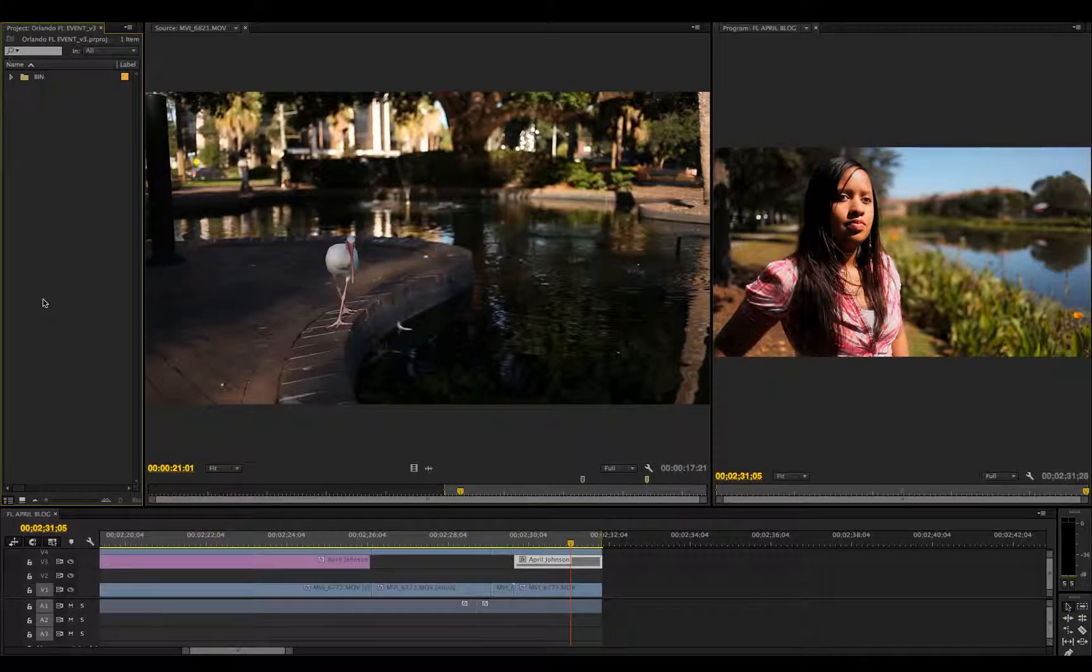Hey guys, this is John Johnson of Capture Productions Inc. Today's video is about organizing your media in Adobe Premiere CC.